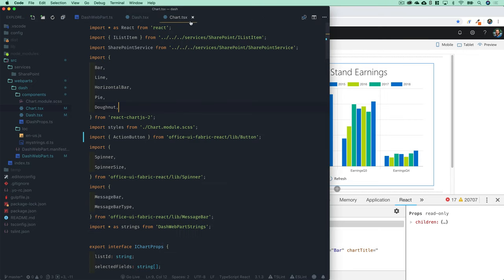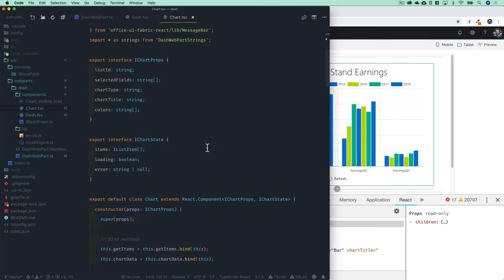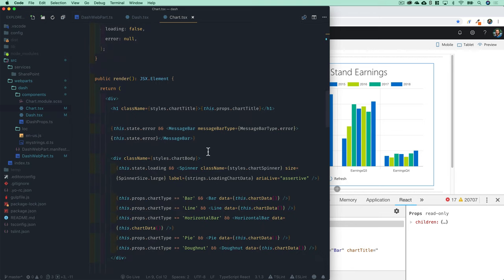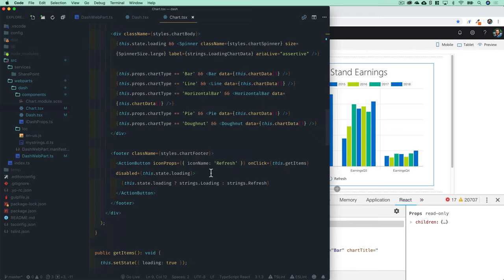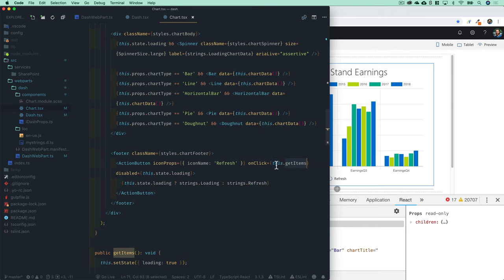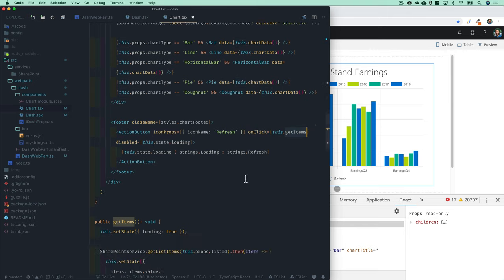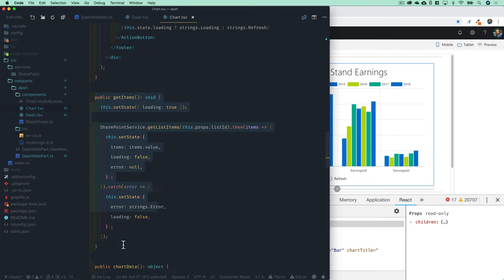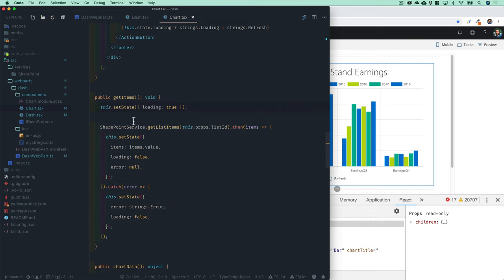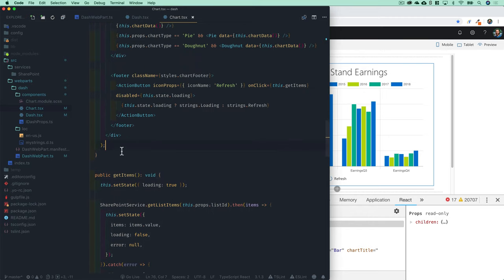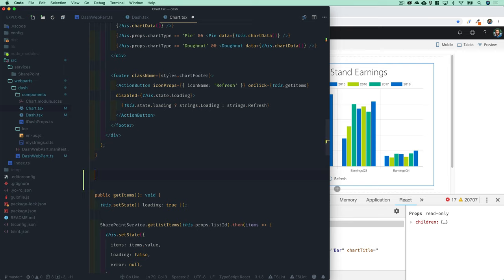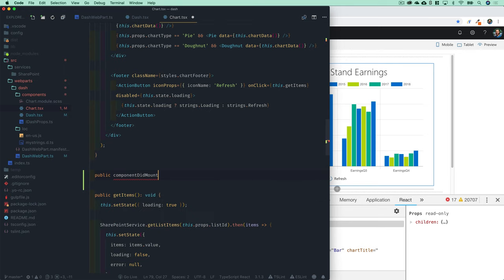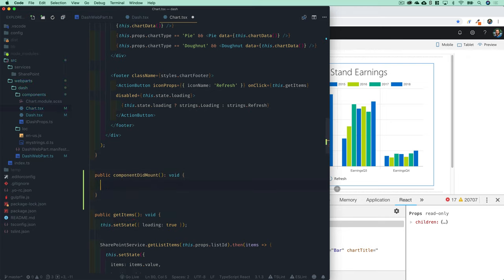We'll go into our chart.tsx component and come down here. The action button down here is tied to this.getItems, which handles setting the state, loading all the data, and basically doing everything for us. All we have to do is hook into public componentDidMount, which is just a React specific lifecycle method. This is going to return void and all we'll do in here is just run this.getItems.